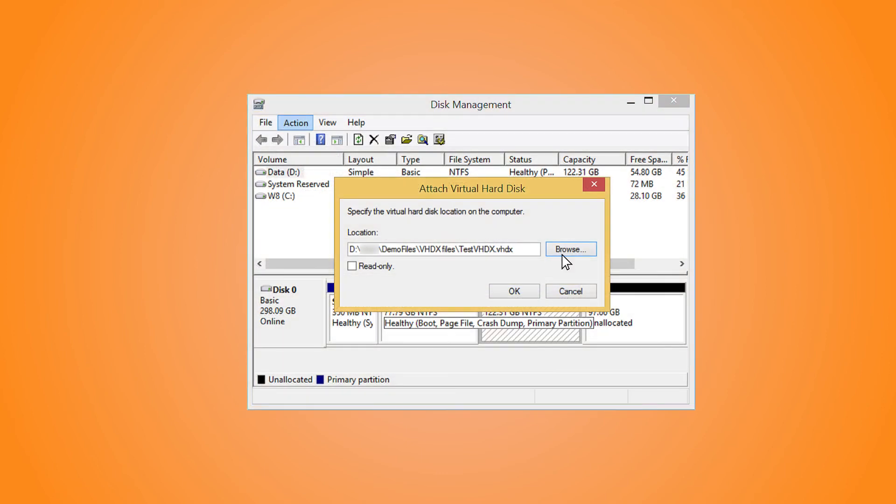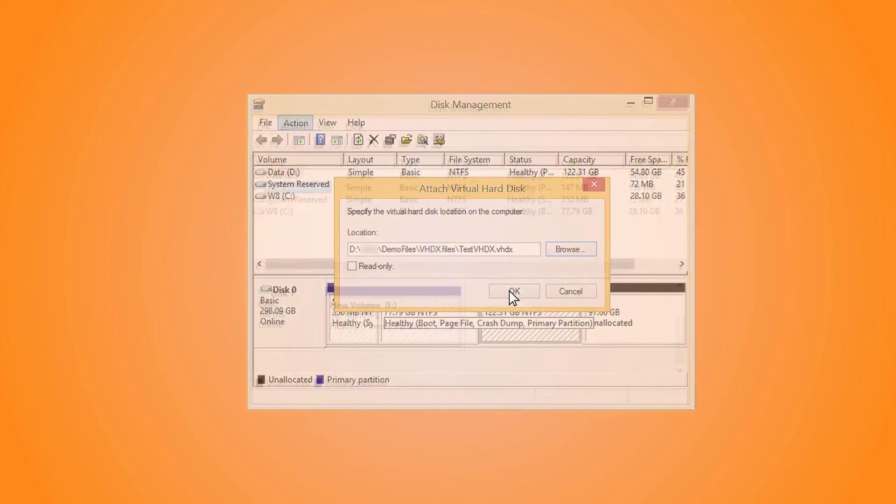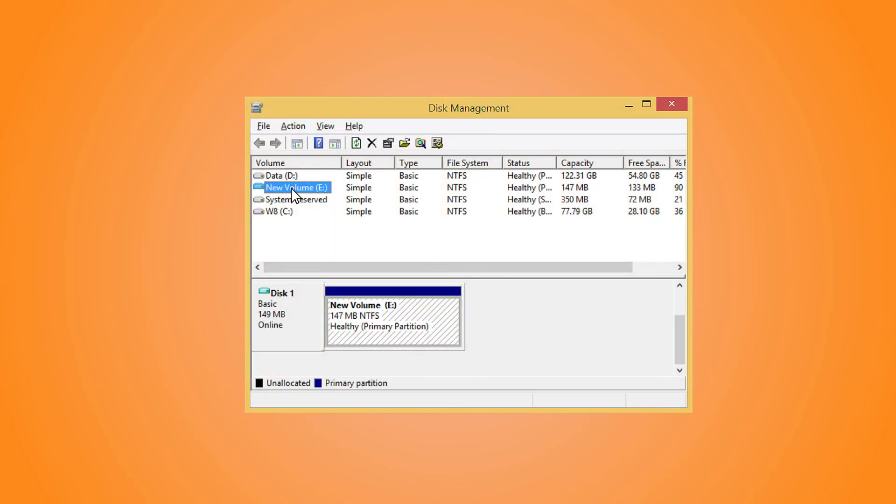Click the Browse button to select the VHD or VHDX file from its location. You can also use the checkbox to allow the read-only option. Then click OK. A new volume is created. You can check it in the last.